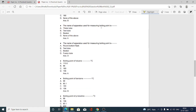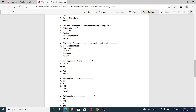The next MCQ: name of the apparatus used for measuring the boiling point. Option A Thiele tube, option B test tube, option C beaker, option D none — option A is correct. Another MCQ on the same topic: option A round-bottom flask, option B test tube, option C beaker, option D fusion tube. Fusion tube is also correct — we take the liquid in the fusion tube, hence it is required for measuring the boiling point.